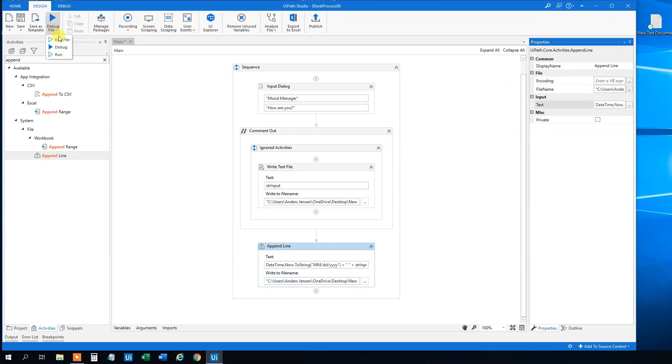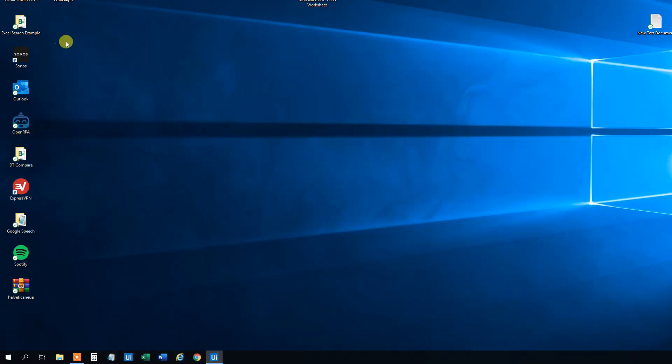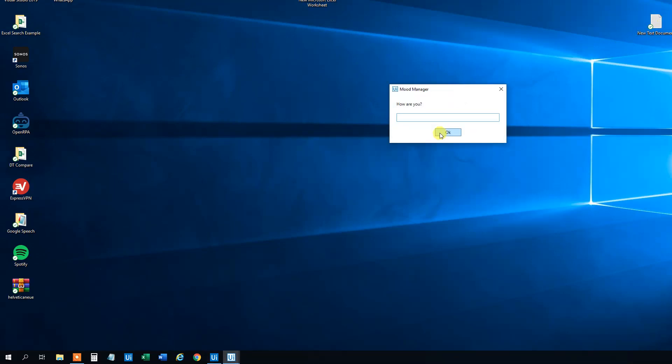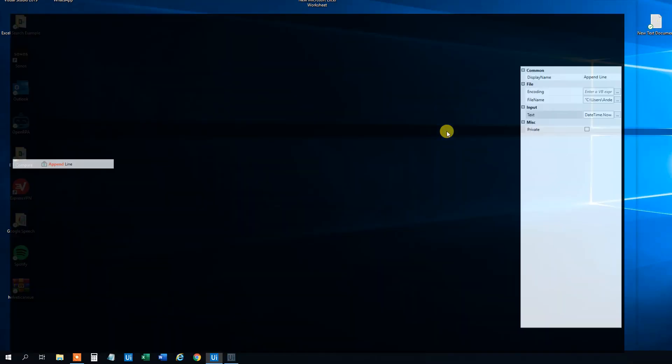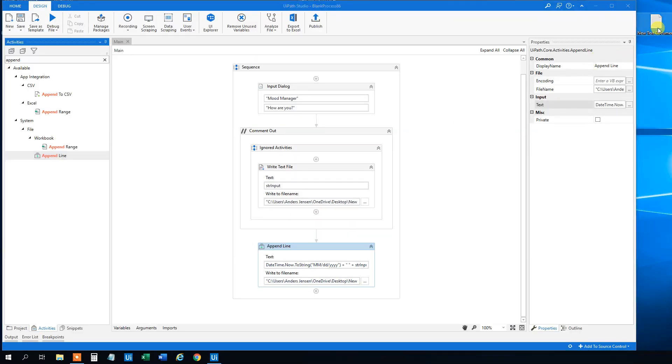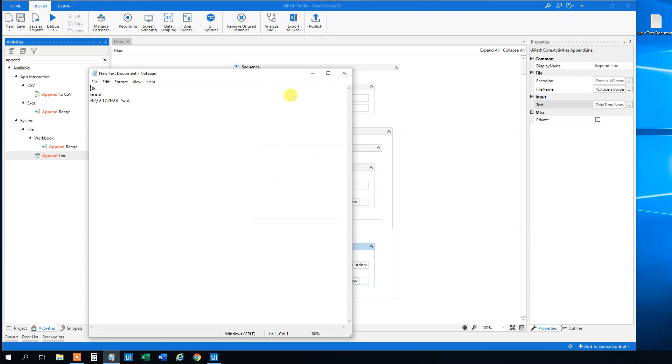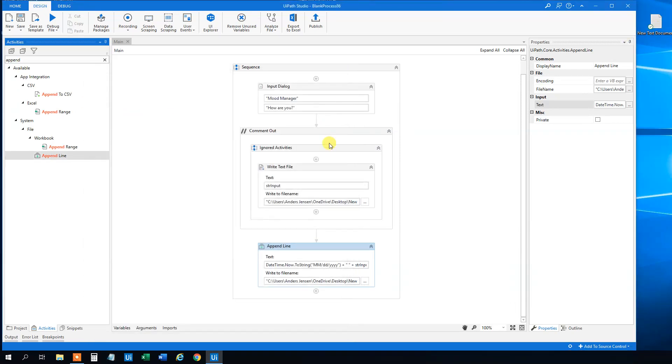So now when we track it, we will track the date as well. So how are you? I'm sad. And we can see here that we track the date now as well. Well, this was just a gimmick, but a fun thing.